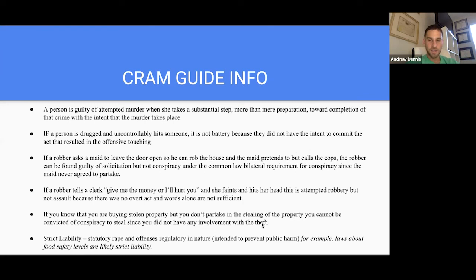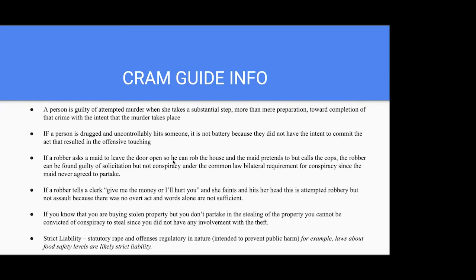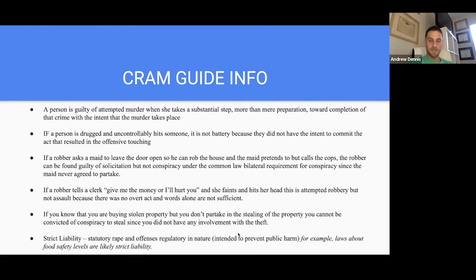If a robber tells a clerk 'give me the money or I'll hurt you' and she faints and hits her head, that's attempted robbery but not assault — words alone are insufficient for assault; there has to be at least a flinch or overt act. If you knowingly buy stolen property but didn't partake in the stealing, you cannot be convicted of conspiracy to steal — but you can be convicted of receiving stolen property. Strict liability: statutory rape and regulatory offenses — laws about food safety levels, for example — are likely strict liability.